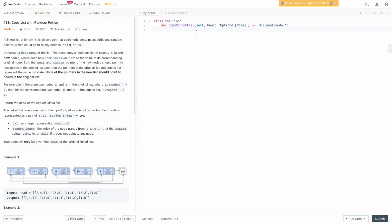We went over the problem and talked about an algorithm, so now we actually need to write the code. It's a relatively simple problem. The first thing we want to do is check whether or not we were actually given a linked list to copy. If our head node is empty, then there's nothing to copy, we should just return none. So we say: if not head, return none. Now remember, we're going to maintain a copy dictionary which maps old values to new copied values. So we set copy_dict equal to an empty dictionary.